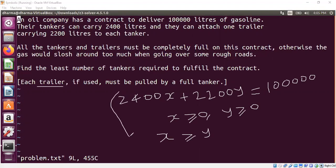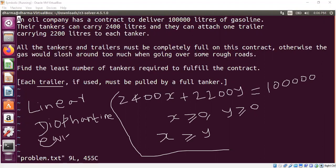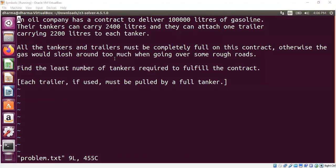This is basically a linear Diophantine equation, which we can solve using the extended Euclidean algorithm — I've shown in a previous segment how to manually solve such equations. But today the goal is not just to find any x and y, but to find the minimum x — the least number of tankers. It turns out this problem can be easily solved with the help of an SMT solver, which I'm going to show now.